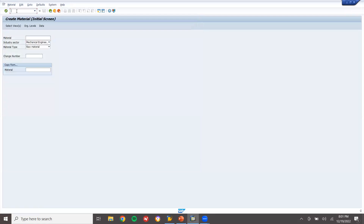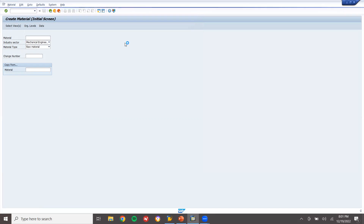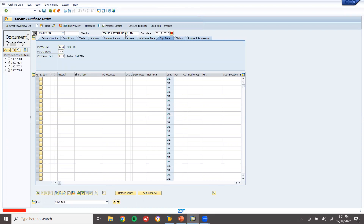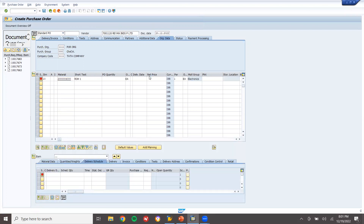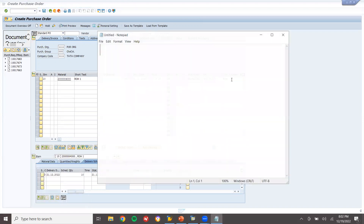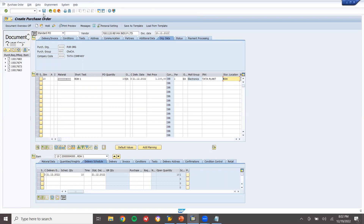Go to ME21N to create a purchase order. Enter the vendor, purchase organization, purchasing group. Enter the material I have created. Enter the quantity, plant, net price, and storage location. Take this material and save.